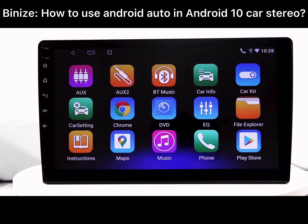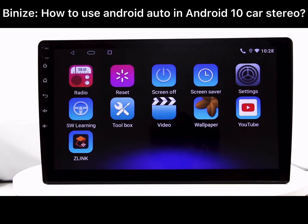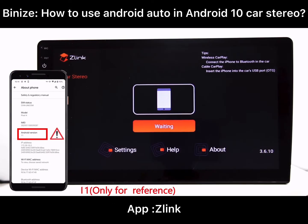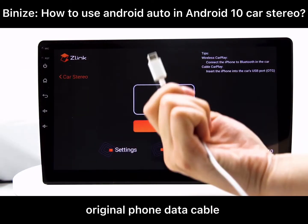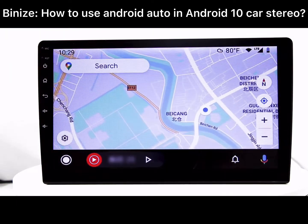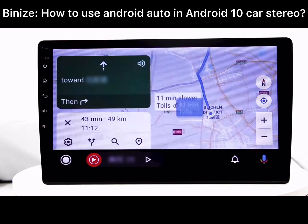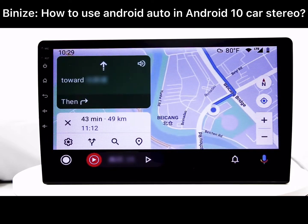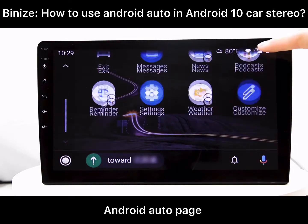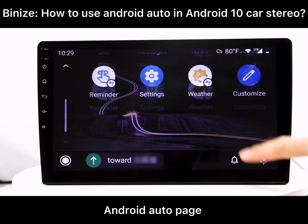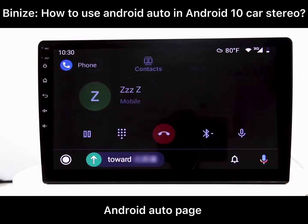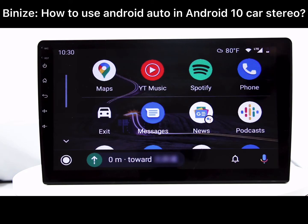Hey guys, today I'm going to introduce you to how to use the Android Auto function in Android. The app we used is named zLink, and you have to use the original data cable. Here is the navigation page of the Android Auto, and you can also check other apps in the Android Auto page. This is a phone calling page.